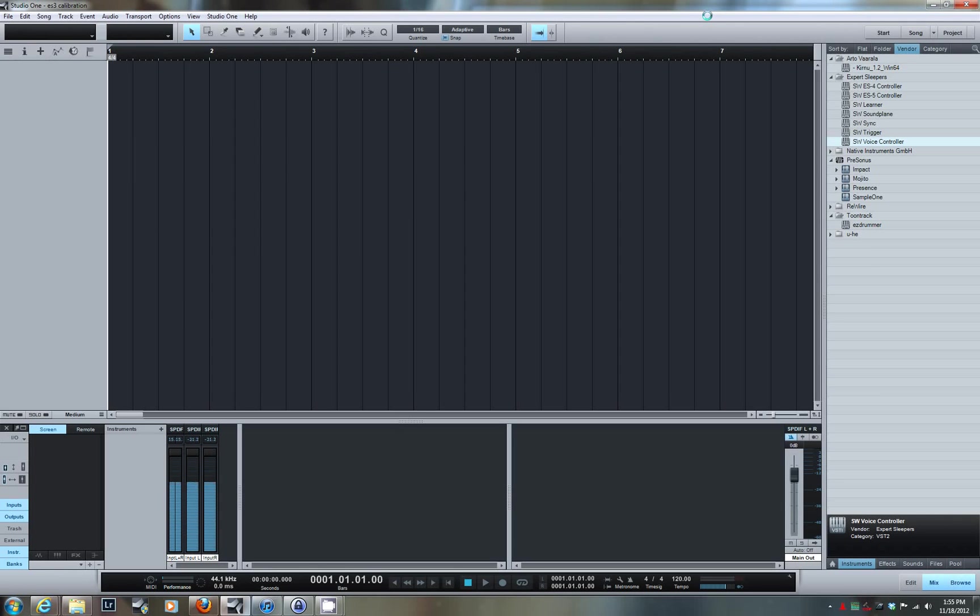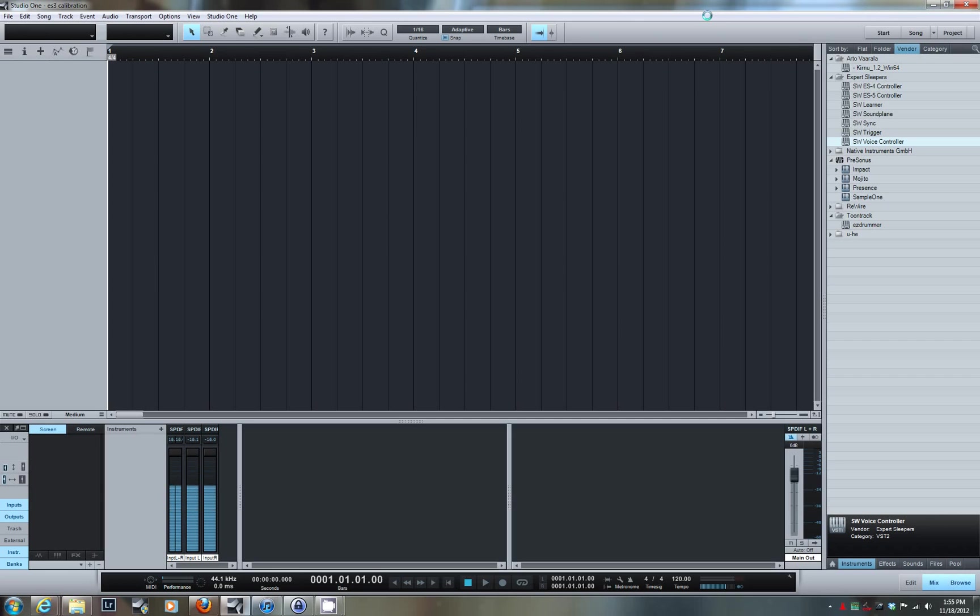Hi guys, I'm here today to provide a demo on how to configure Presonius Studio One to connect to the Expert Sleepers ES3 modular interface. Specifically, I'm going to show you how to set up a voice controller instrument so that you can use the instrument to play your modular synth on Presonius Studio.